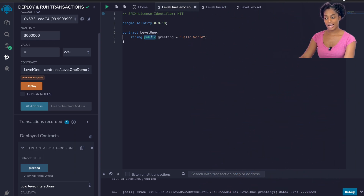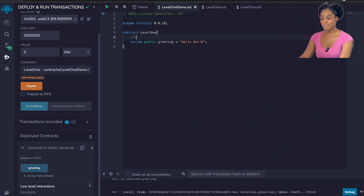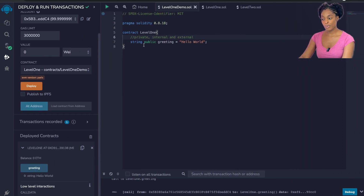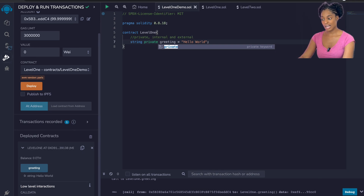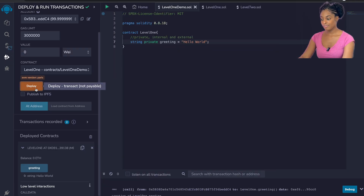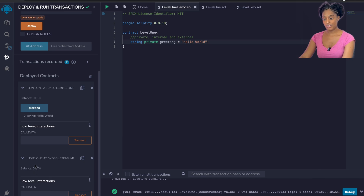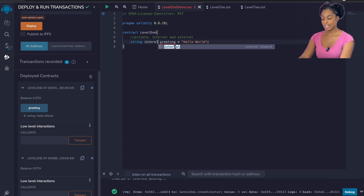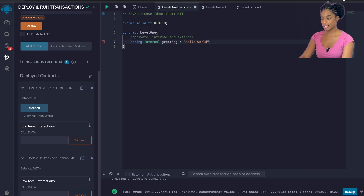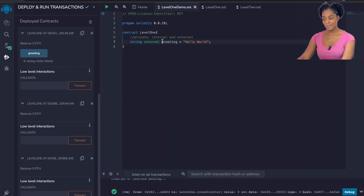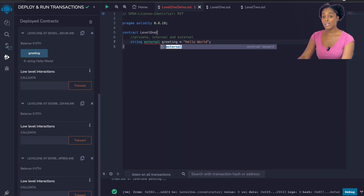Let's see what happens if the visibility of this variable was something else. Other options are private, internal, and external. With private, no one will be able to see it outside of our smart contract — if we save and deploy again we can see there is nothing we can interact with and we can't see the greeting variable. If we make it internal, we still can't see it — internal can only be seen by the actual smart contract which contains the variable or any other contracts that inherit it. External means only contracts outside of the smart contract can see this variable.